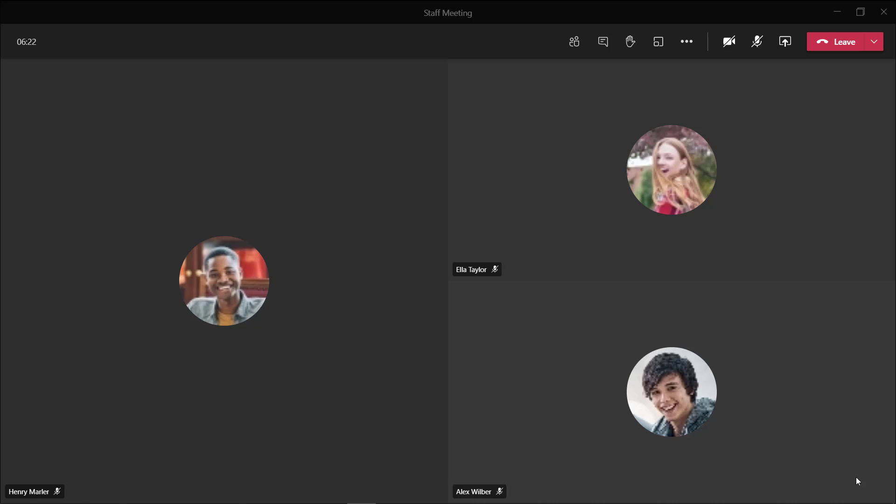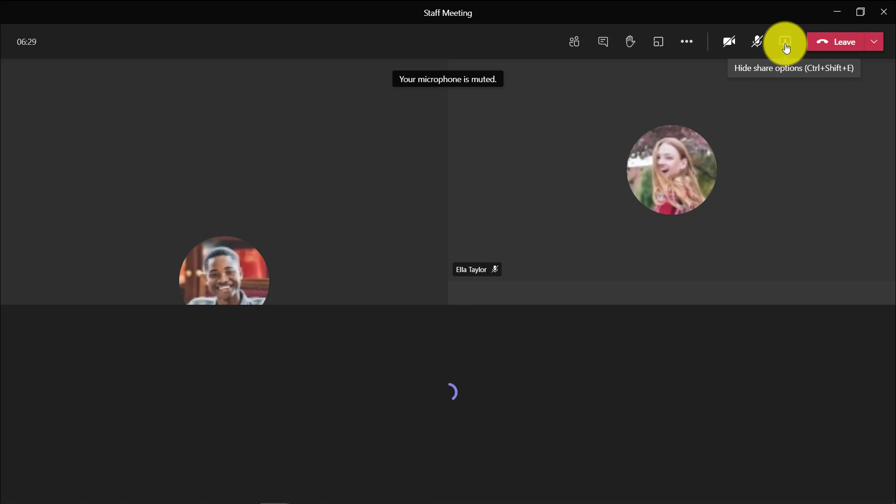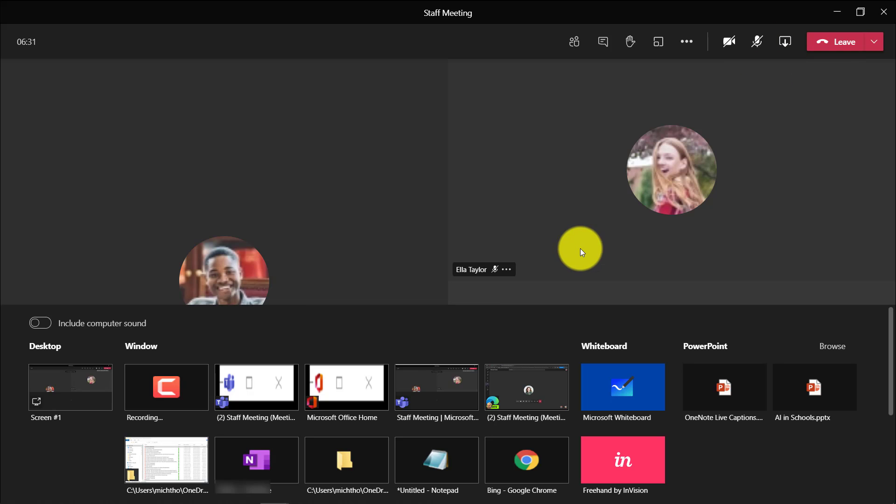I'll be showing the brand new PowerPoint presenter view in Microsoft Teams. I'm signed into my meeting as the organizer and presenter, and I'm going to go to the share tray in the upper right and click share content.